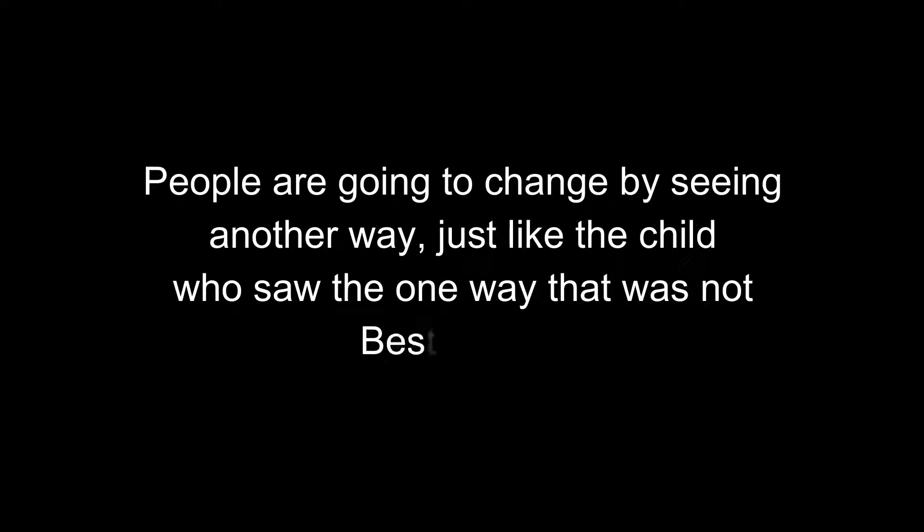People are not going to change by us pointing a finger or condemning them. People are going to change by seeing another way, just like the child who saw the one way that was not best for all. We have to show them a different way.